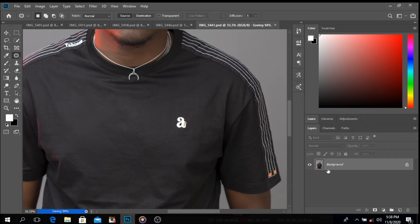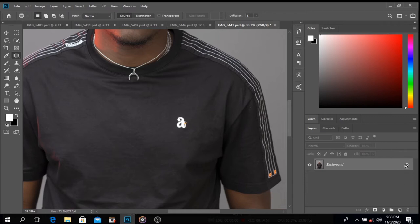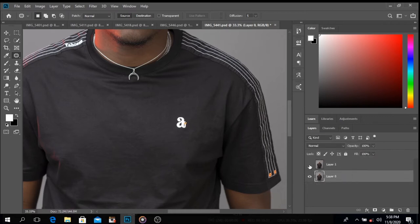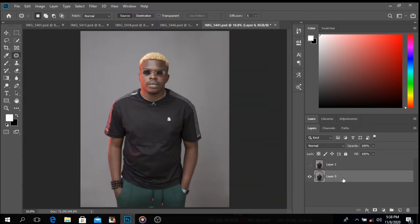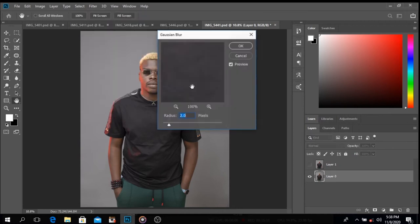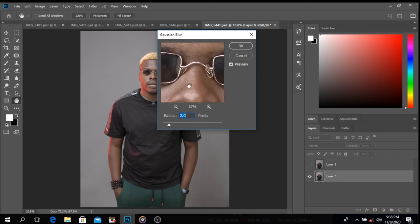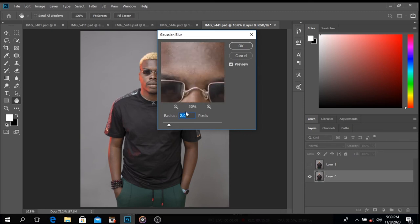Frequency separation — this is how I do it without any plugins. First, I duplicate the background layer so I have two copies. On the lower background layer (layer zero), go to Filter, then Blur, then Gaussian Blur. Increase it to the point where the image isn't totally blown out but is softened — not as sharp as the original. I find around 3.0 works well.